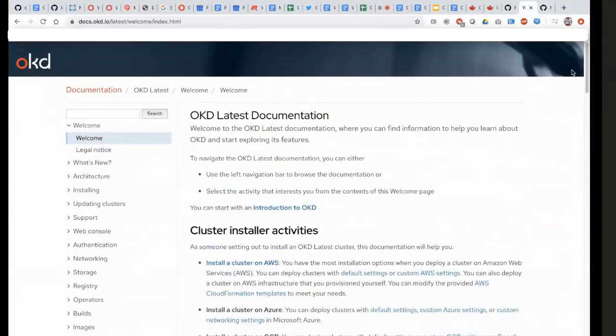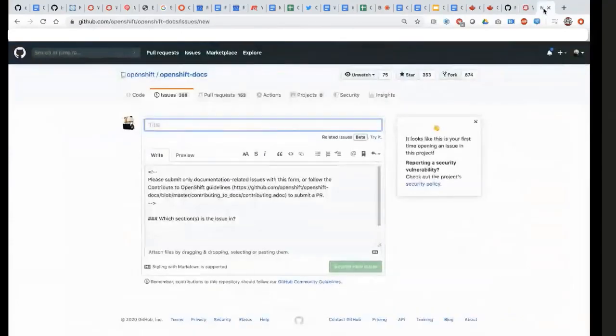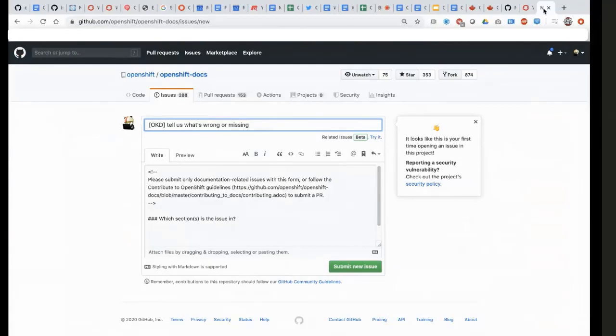So we're looking for some feedback from the community, and we would like to share with you how to give us that feedback. If you go over to GitHub in the OpenShift/OpenShift-docs repo and log an issue, what we're asking people to do is in brackets put OKD, and then tell us what's wrong or missing.